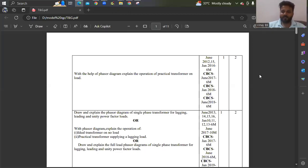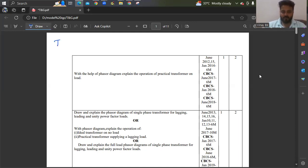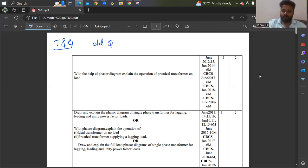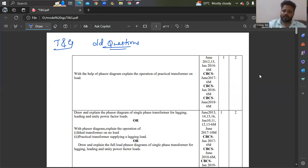Hello, everyone. Welcome back to the channel. In this video, let's discuss some important questions from the subject called T and G. These are important questions collected from old question papers, but I cannot call them expected questions. You can practice these and call them important questions instead of expected questions.